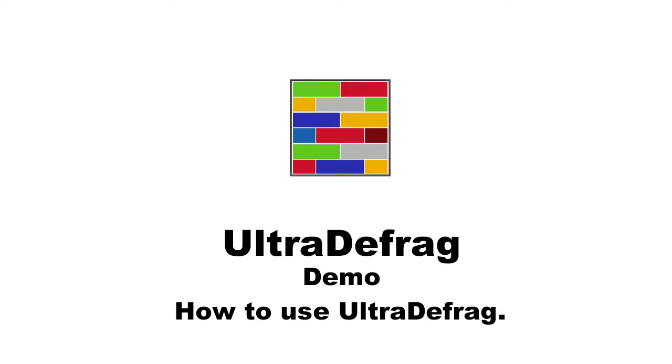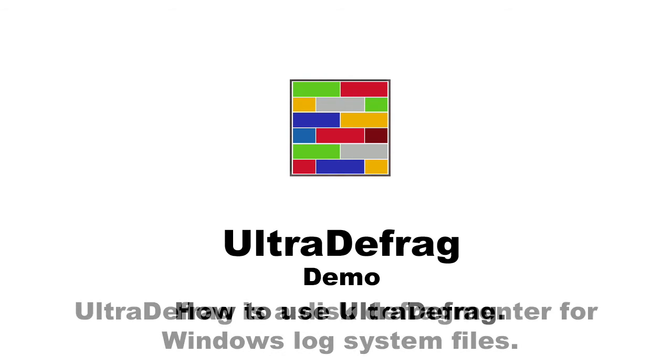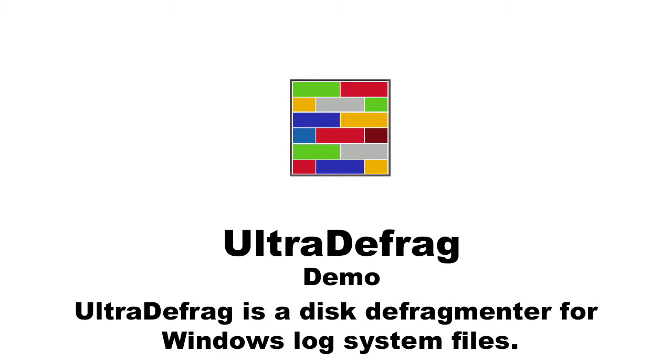Hello everybody. Today I am going to demonstrate the use of UltraDefrag and how it works. UltraDefrag is a disk defragmenter for Windows which supports defragmentation of log system files by running during the boot process.